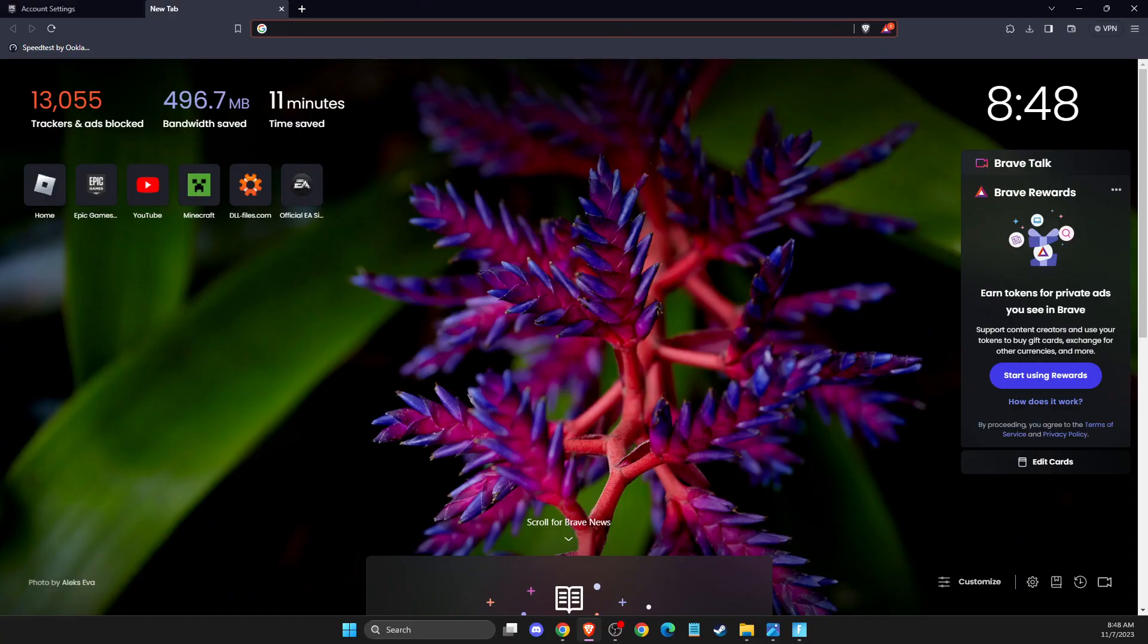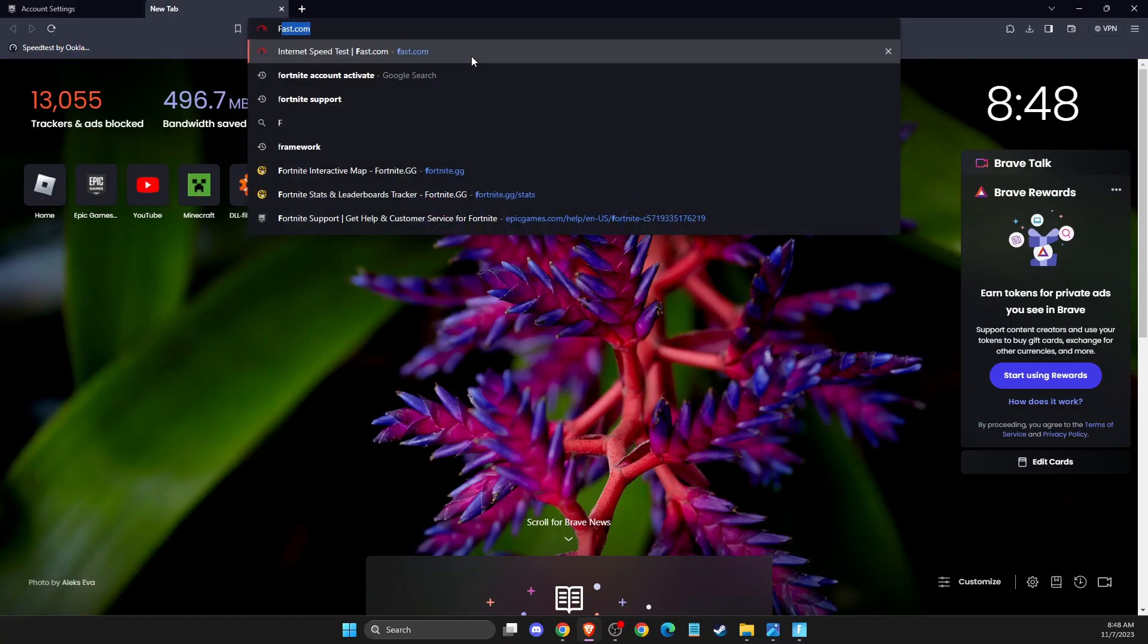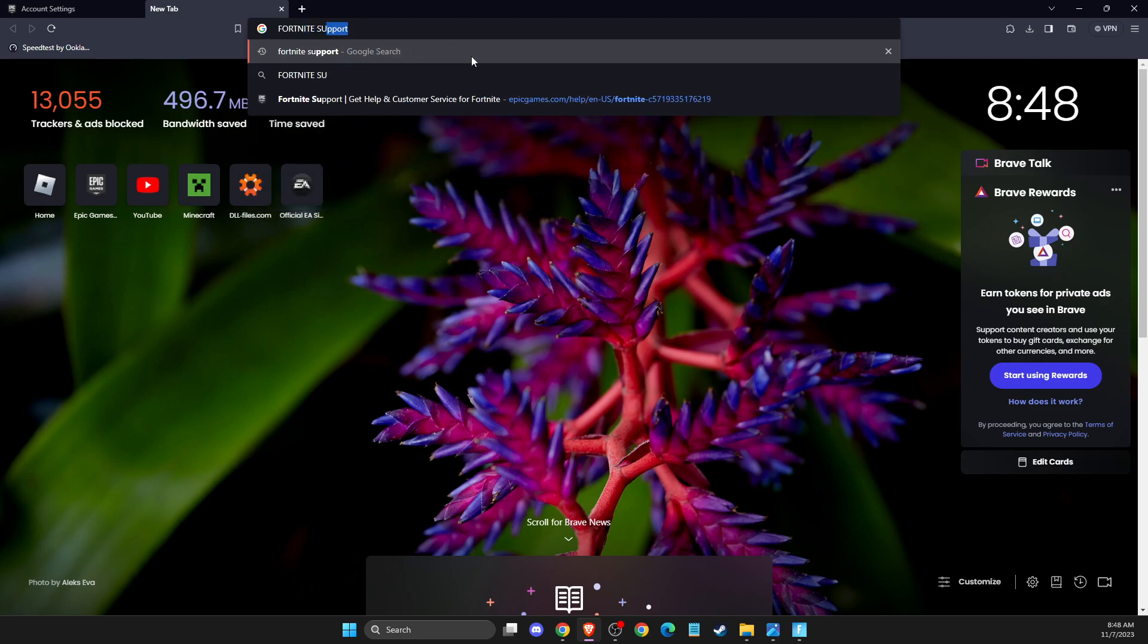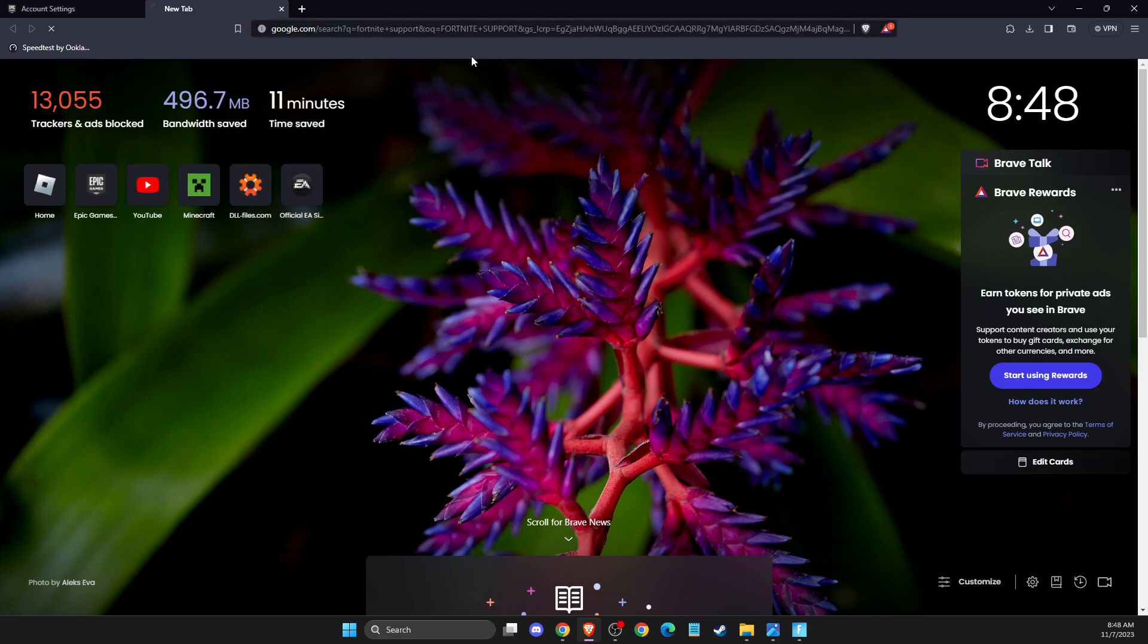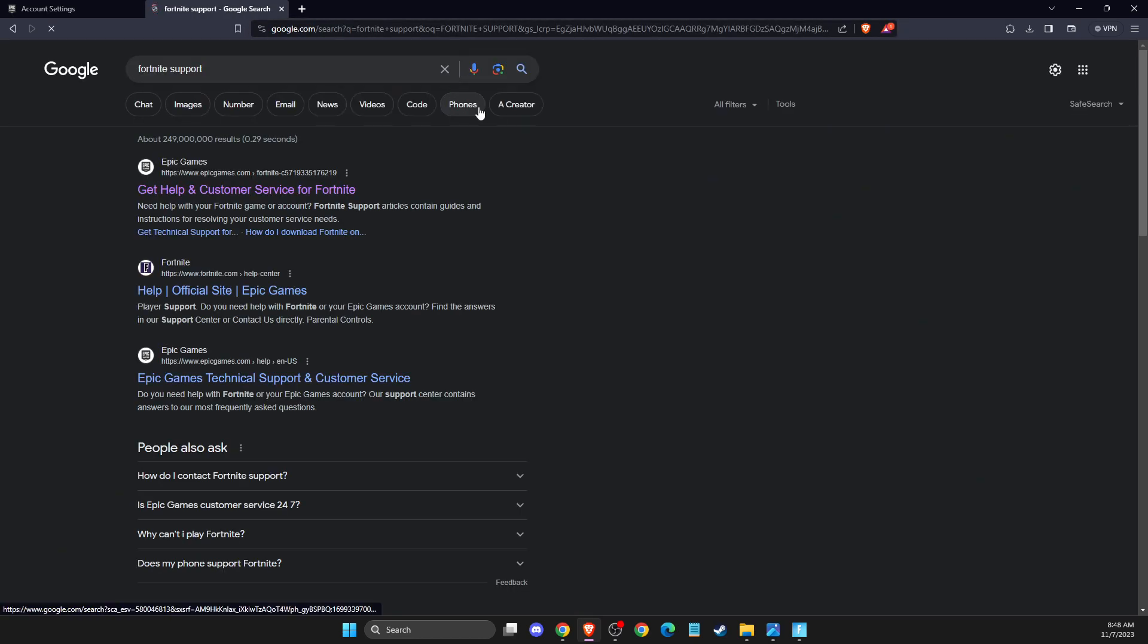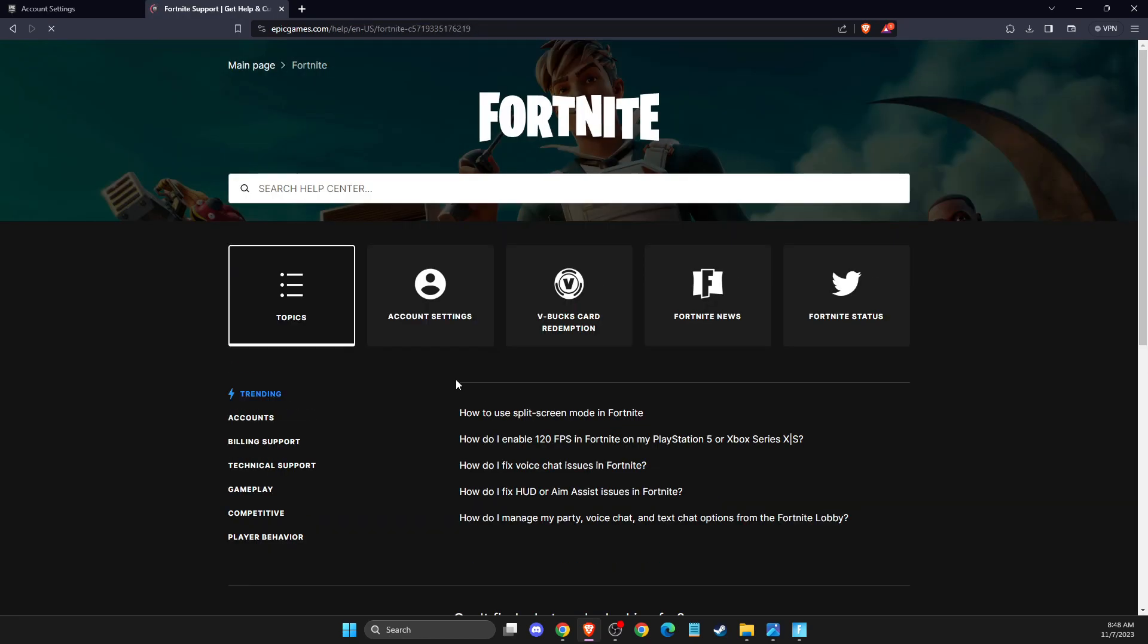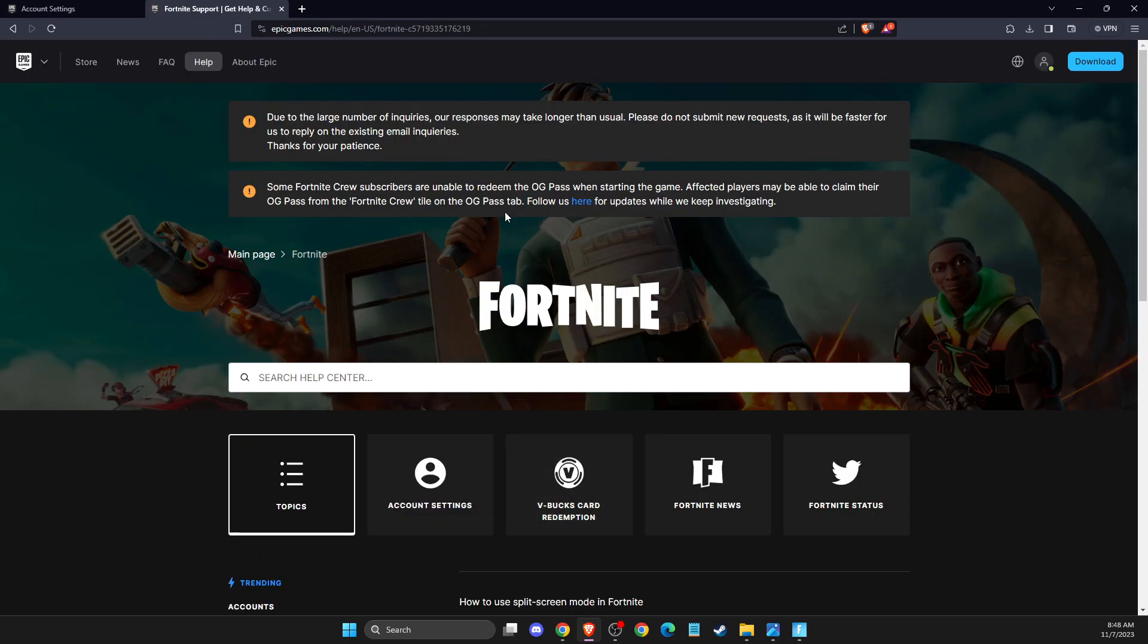First of all, open up your browser, then on Google you just need to write Fortnite support, and then probably it will be the first link by Epic Games: get help and customer service for Fortnite.